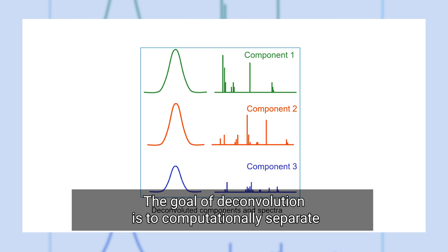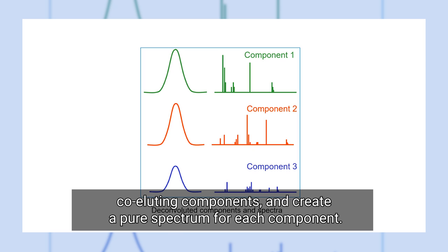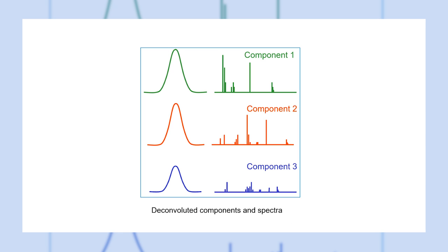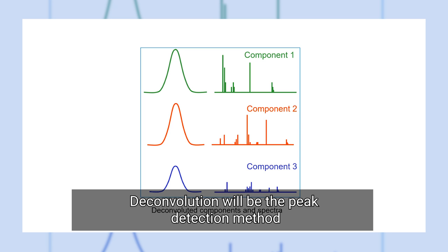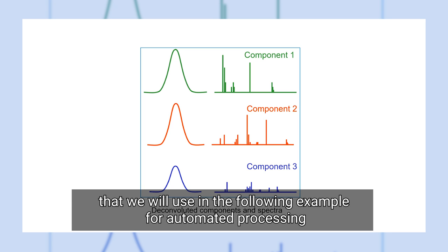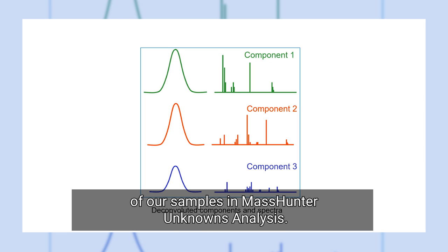Not only is it very difficult and time-consuming to figure this out manually, but we also have no real possibility to extract a clean spectrum from any of these compounds. The goal of deconvolution is to computationally separate co-eluting components and create a pure spectrum for each component. Deconvolution will be the peak detection method that we will use in the following example for automated processing of our samples in MassHunter unknowns analysis.